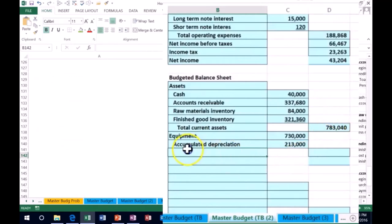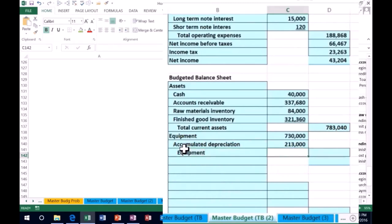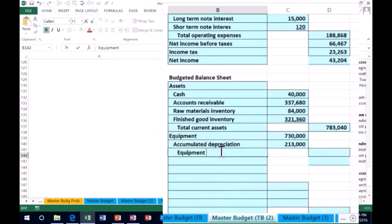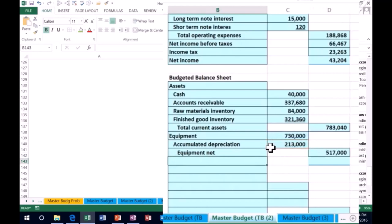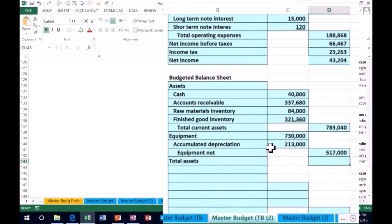Then we have net equipment — equipment less accumulated depreciation to get book value. Since accumulated depreciation is a contra asset, net equipment equals $730,000 minus accumulated depreciation, giving us a book value of $517,000. Now we can calculate total assets by summing up the outer column.